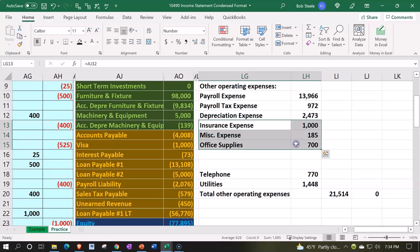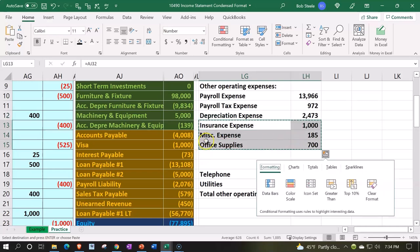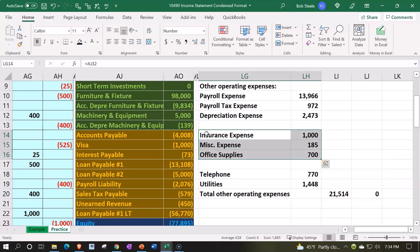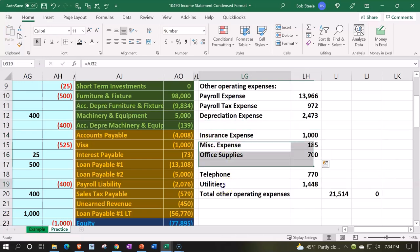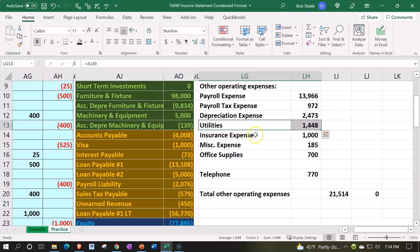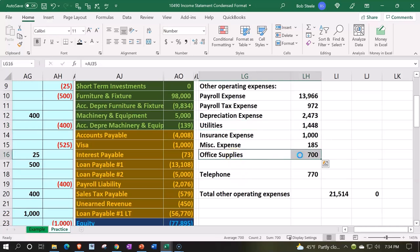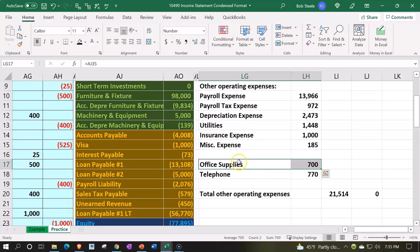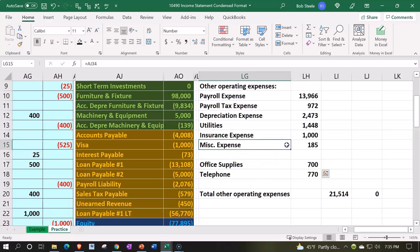Select these and say Ctrl+X and put that one down, Ctrl+V. Then take utilities here, Ctrl+X and Ctrl+V. That looks good. Miscellaneous is typically on the bottom, so let's take the supplies — I'm going to move the supplies down, Ctrl+X. Then Ctrl+V. Utilities should be underneath, and miscellaneous should be at the bottom — Ctrl+X.